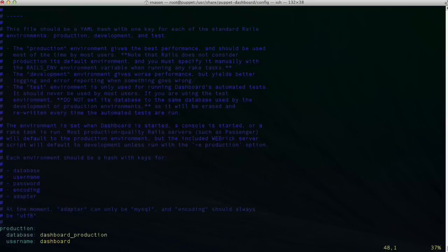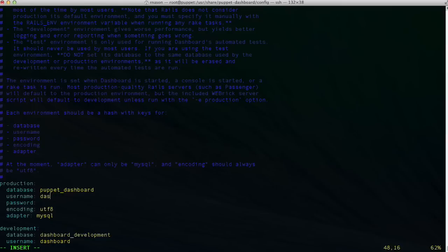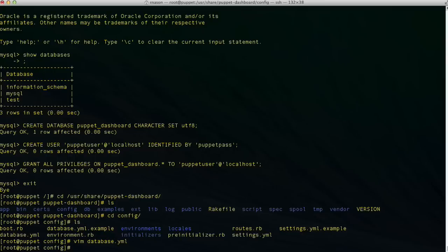Inside the production block, we set the database name to 'puppet_dashboard', the username to 'puppet_user', and the password to 'puppet_pass'. For good measure, we're also going to add a host directive and specify 'localhost'. Obviously, if your database is residing on another server, you'll want to put in the IP address or DNS name of that host. We can leave the settings.yml file at its default — it will work just fine as set up. Let's save that.